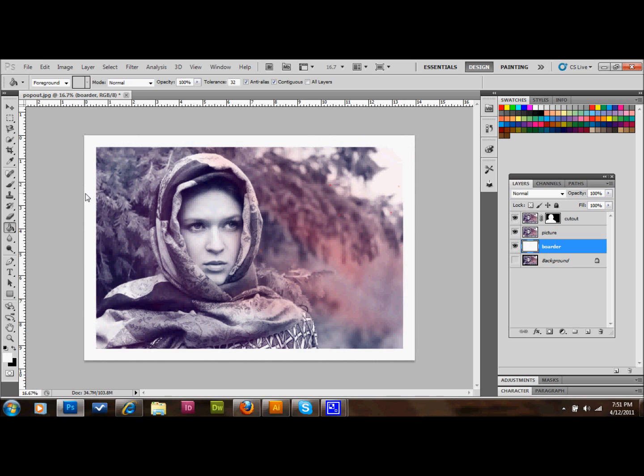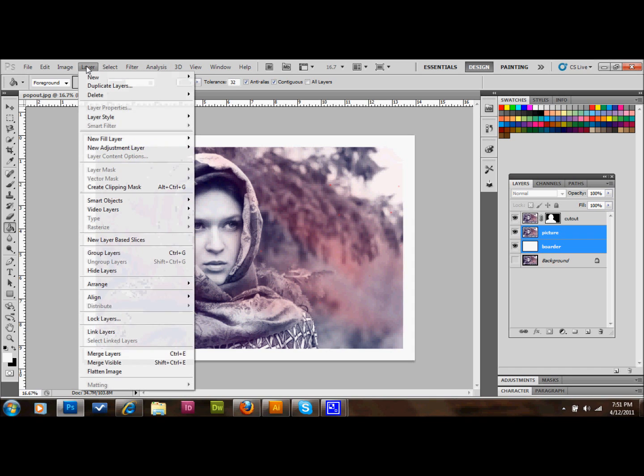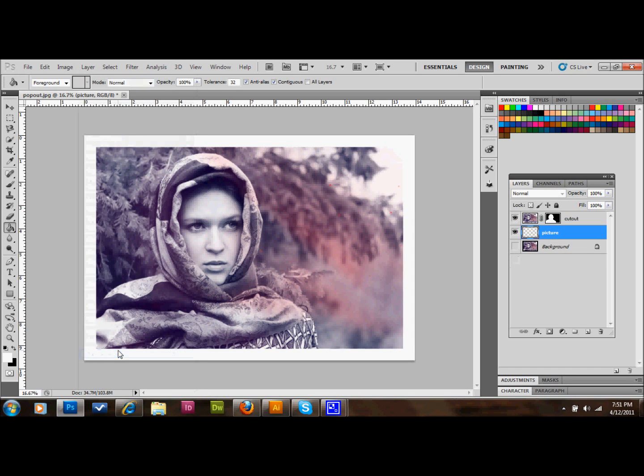And we're just going to fill in that layer with white so it looks like we have this white border around our picture, kind of like a Polaroid. Then what we'll do is select our layer that we've named border, which is a white layer now, and select our layer that we've named picture. We'll hold down shift and select both of those. And we'll go up to the top to layer and down to merge layers. That'll just make that one layer and it should still be called picture.